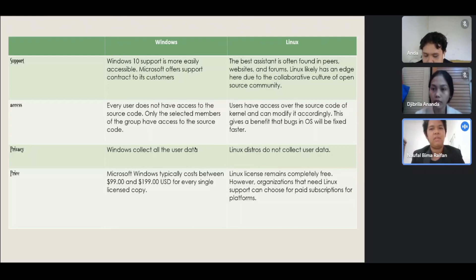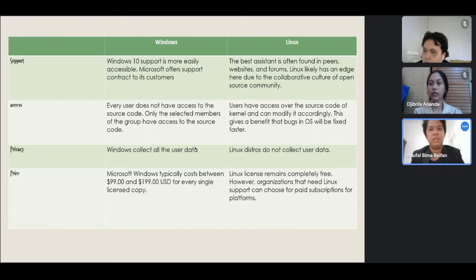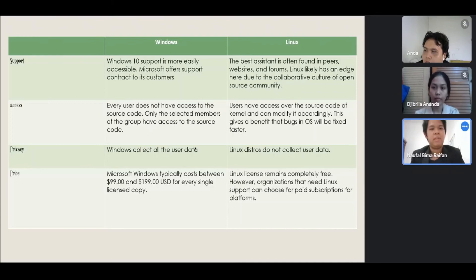Access: Windows, every user does not have access to the source code. Only the selected members of the group have access to the source code. Linux users have access over the source code of kernel and can modify it accordingly. This gives a benefit that bugs in OS will be fixed faster. Privacy: Windows collects all user data. Linux distros do not collect user data.